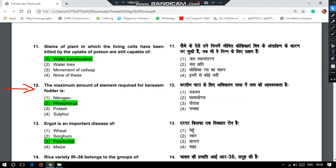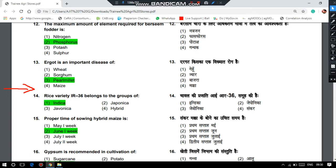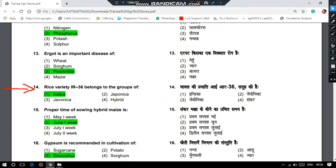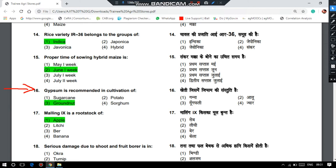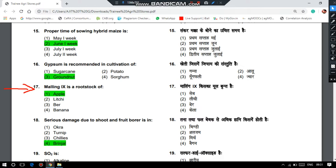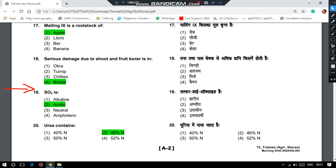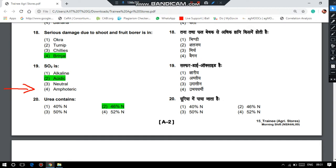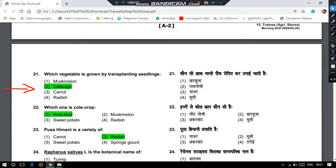Ergot is an important disease of pearl millet. Rice variety IR-36 belongs to the group of indica. The proper time of sowing of hybrid maize is during the first week of June. Jitsum is recommended in cultivation of groundnut. Malinga 9 is a rootstock of apple. The serious damage due to shoot and fruit borer is in brinjal. Sulphur dioxide is acidic in nature. Urea contains 46% nitrogen. Which vegetable is grown by transplanting seedlings? It is cabbage. Which one is a cool crop? It is knol-khol.